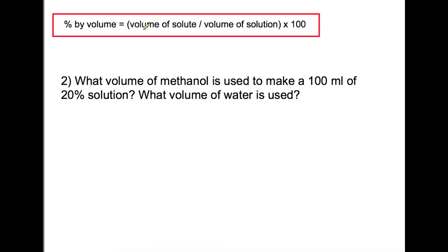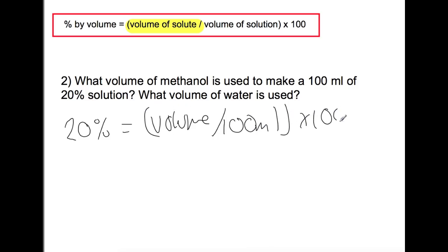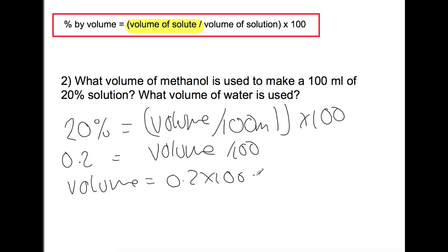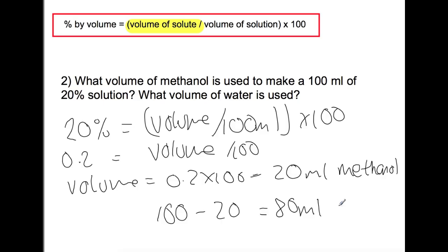In the second example, we're finding the volume of solute and also the volume of water required. We're making a 20% solution with a total volume of 100 millilitres. Dividing both sides by 100 and rearranging for volume tells us we need 20 millilitres of methanol. The total volume minus the methanol means we would need 80 millilitres of water.